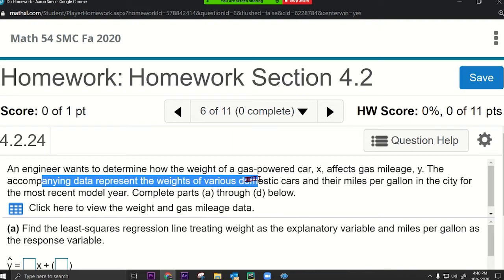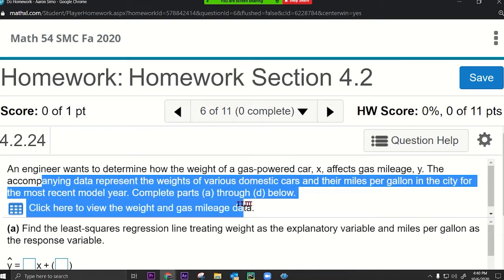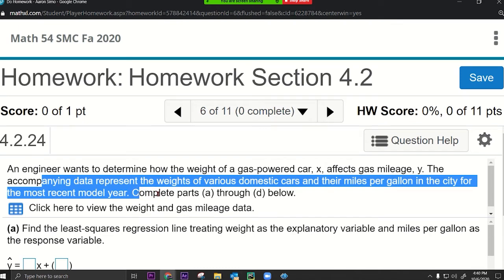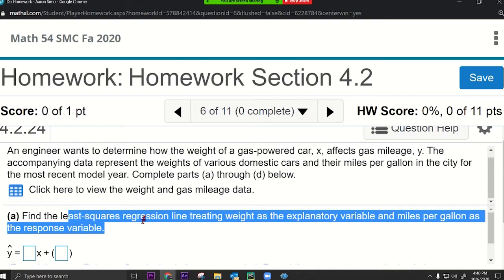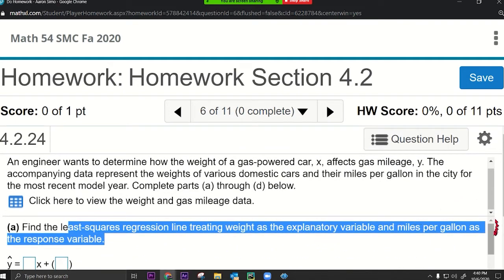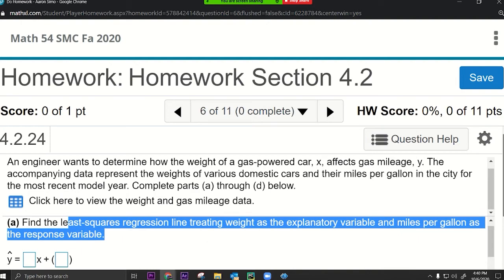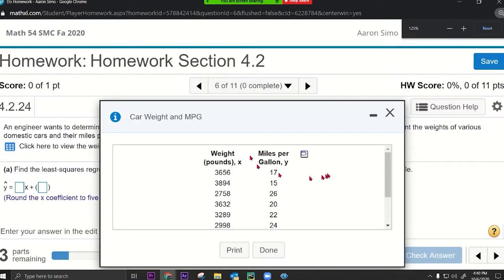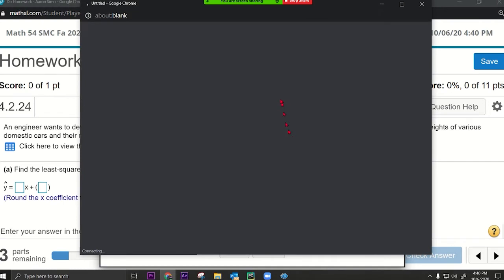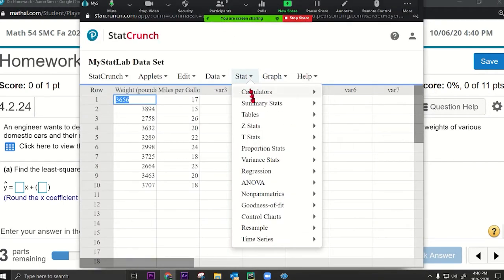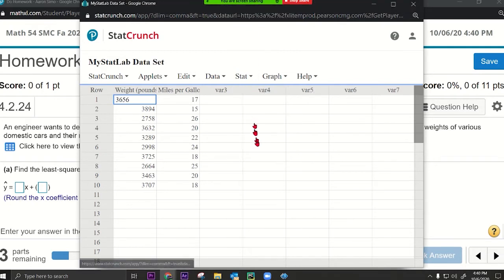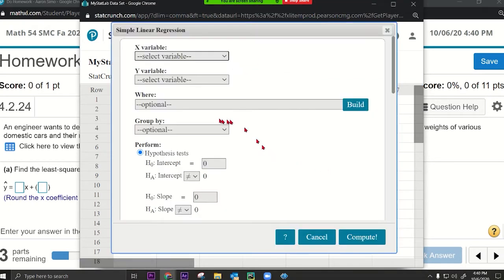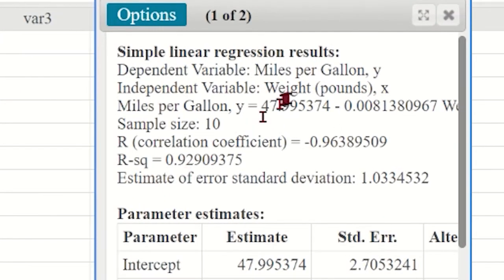The data represent the weights of various domestic cars and their miles per gallon in the city for the most recent model year. Part A: find the least squares regression line treating weight as the explanatory variable and miles per gallon as the response variable. Click the data, open StatCrunch, go to Stat > Regression > Simple Linear, put weight as X, and press Compute.